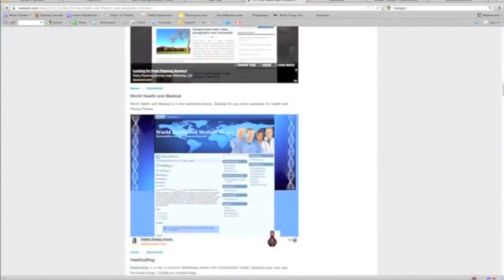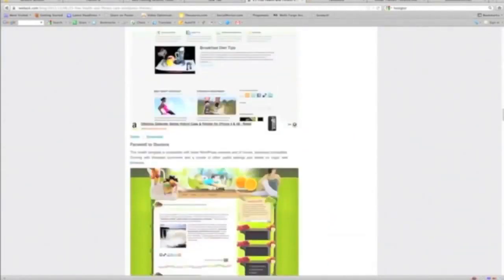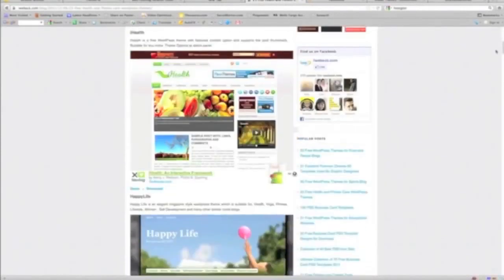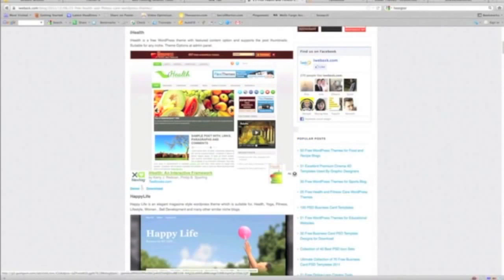And we got all these. This was "25 Free Health and Fitness Care WordPress Themes." You can do this for really any category. It's unbelievable what you have available. I went and downloaded this one. You just download that and that's it. And all you do is you get a file and I'm going to show you right here.